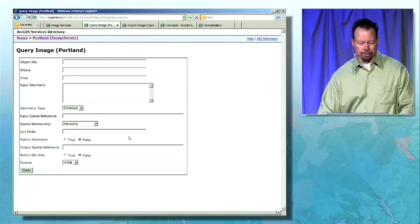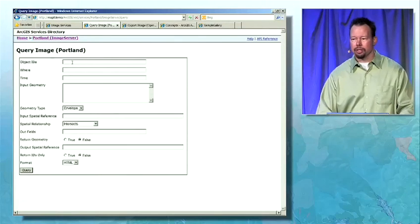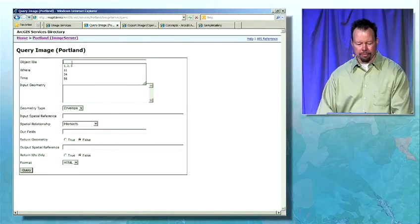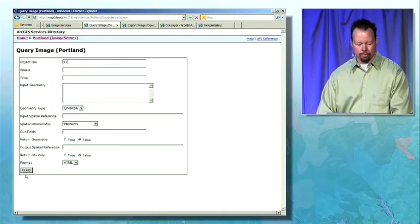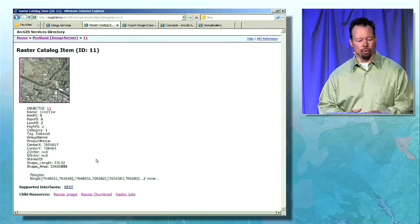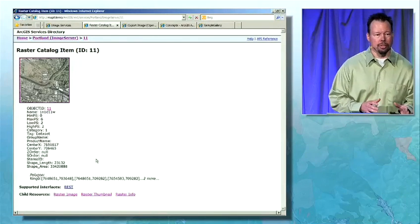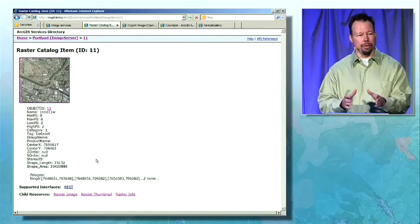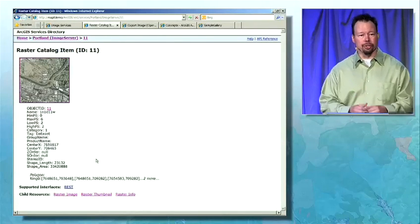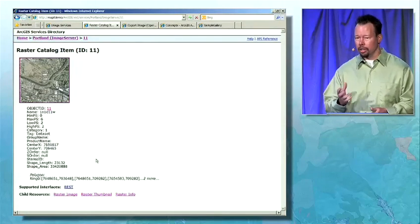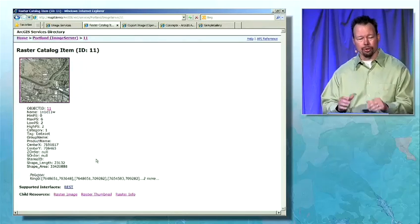If I click on the query operation, we'll see a standard dialog within the services directory to initiate a query against a service. I'm going to specify an object ID for a raster that's present within our mosaic dataset. I query it, and I can see information about this individual raster — namely, attributes that are associated with it. I can get individual raster thumbnails and download the image. So I have the ability to interrogate the contents of my mosaic dataset hosted in an image service via the services directory and the REST API.